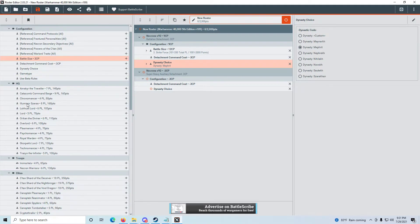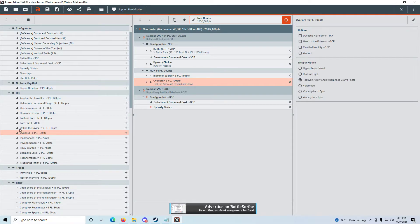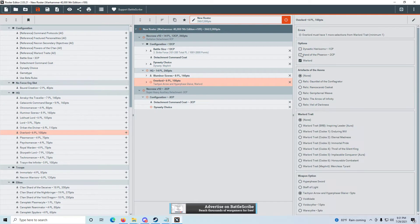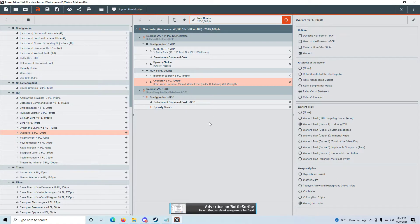Now we get to his units. We scroll down to HQ, and he has Illuminor Szeras, so we add that to the list. And an Overlord. The Overlord is more interesting because he has options — the Overlord is the Warlord, so we click Warlord. From Artifacts of the Aeons, he has the Veil of Darkness, so we select that. His Warlord trait is Enduring Will, so we select that. And for his weapon he has a War Scythe, so we select that. With that, we are done with HQ.